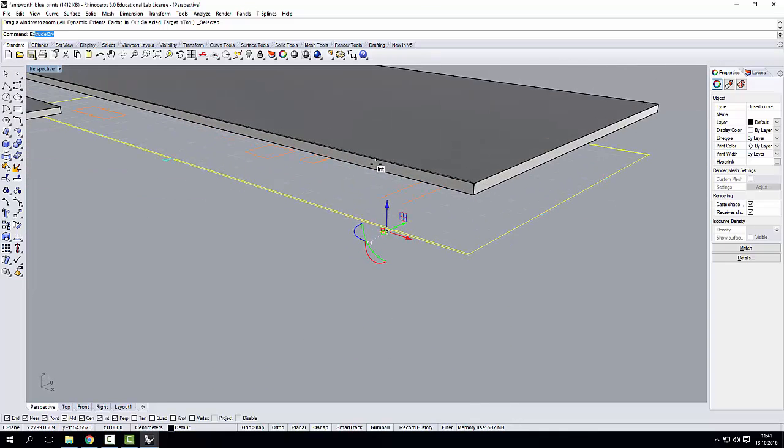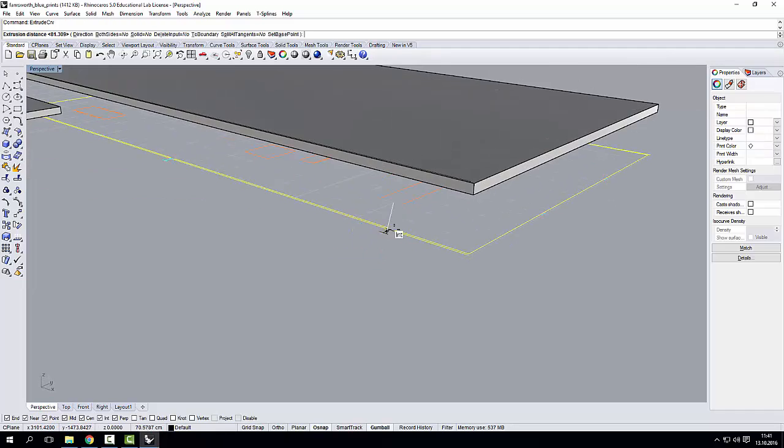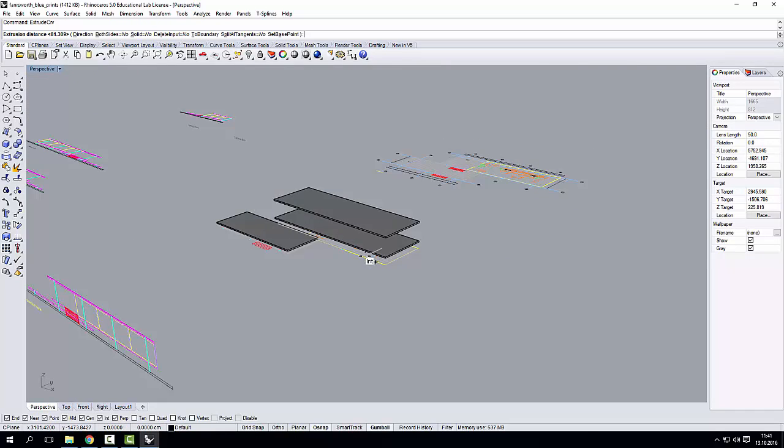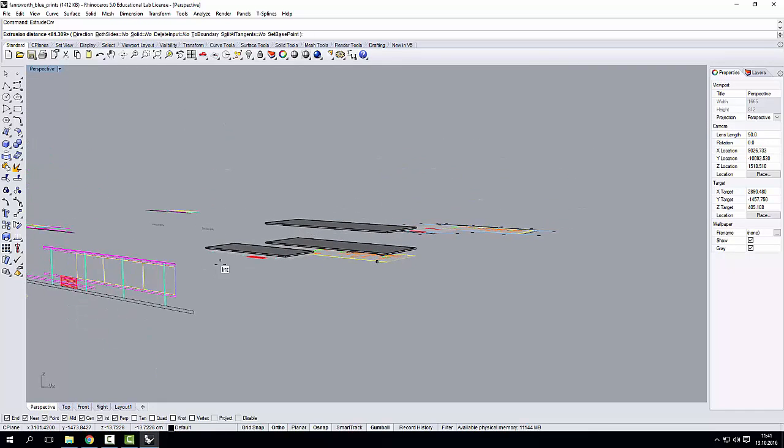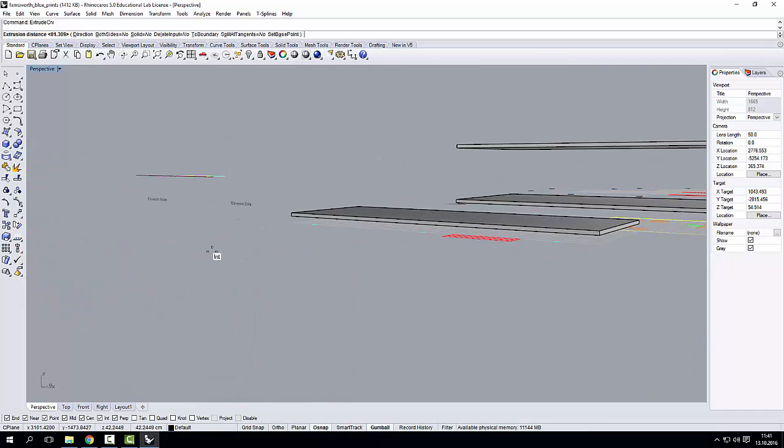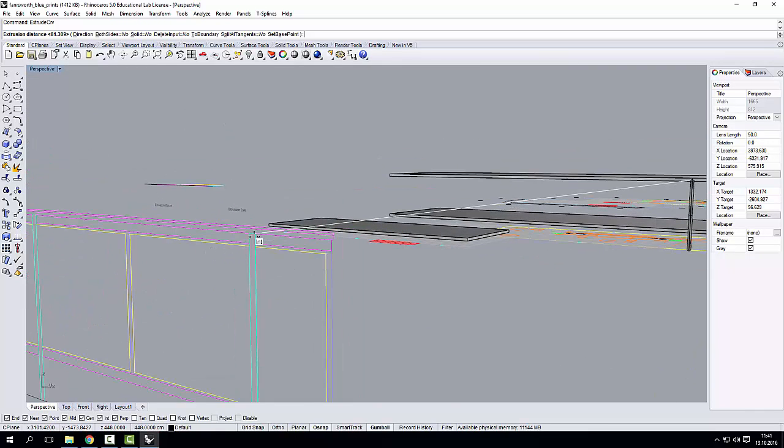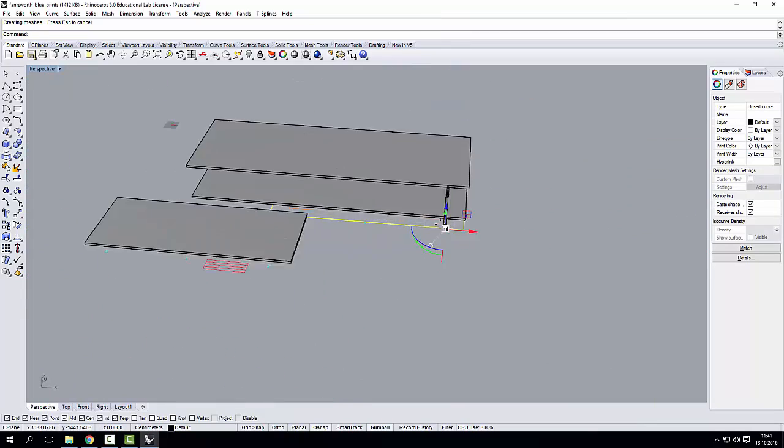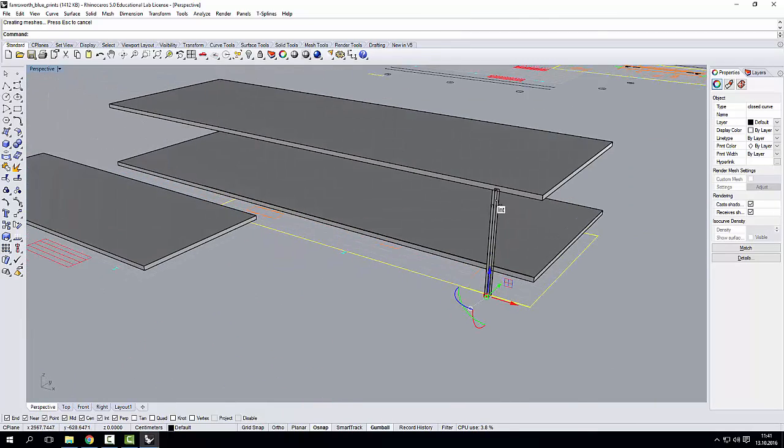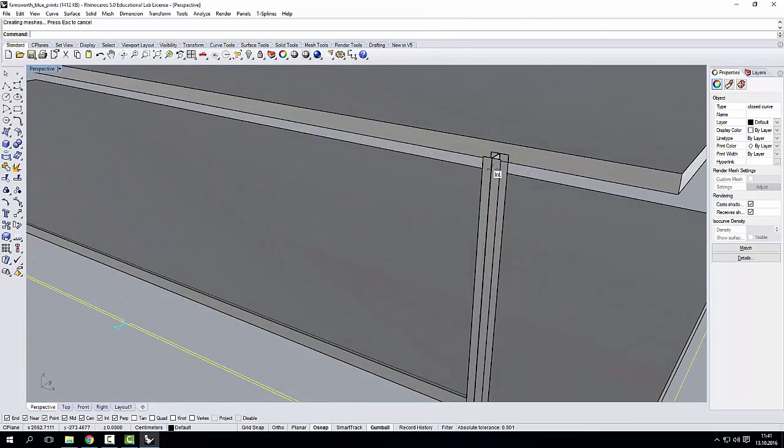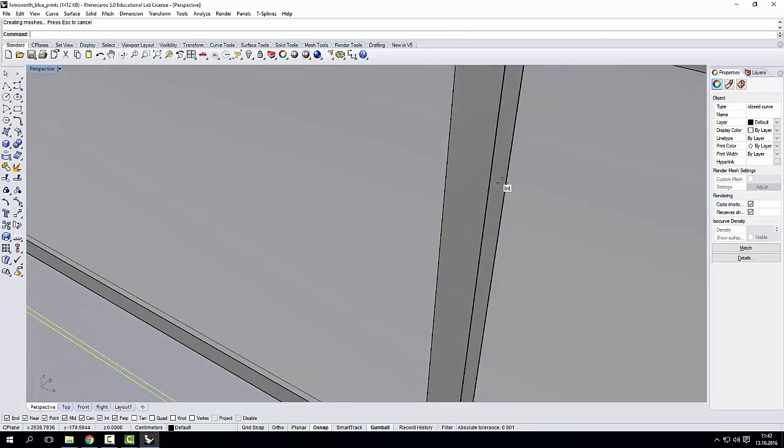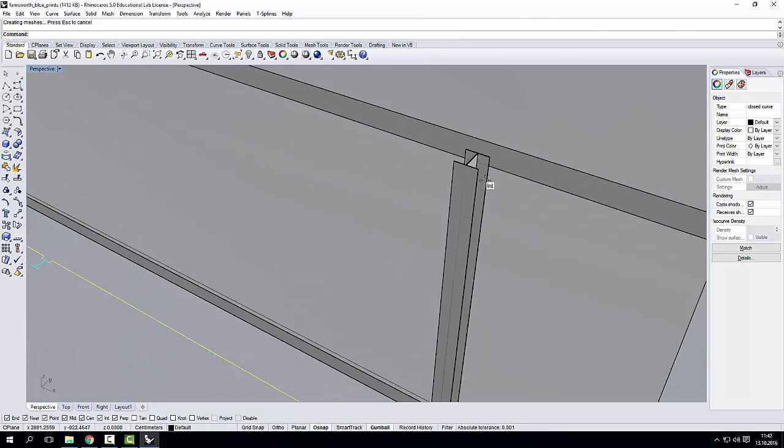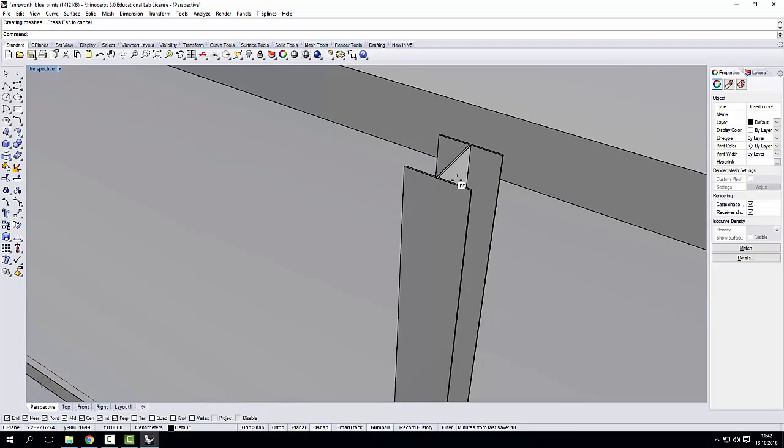And guess what? Extrude to the end of my elevation.